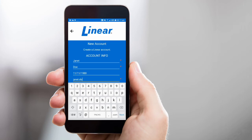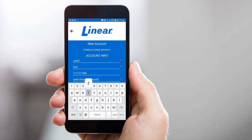Note, accounts are linked to a user's email address, therefore you can only use an email address once for an account. Also note, the first email account will be the default master email for your account, as well as your members.